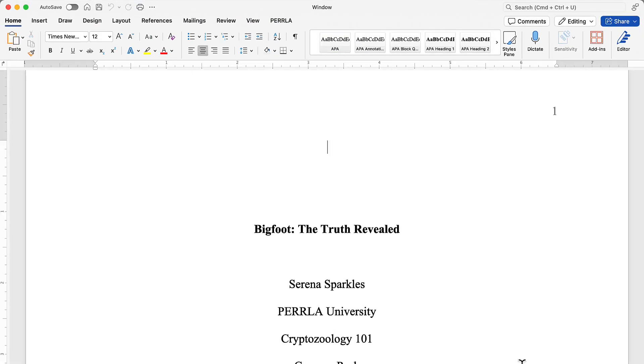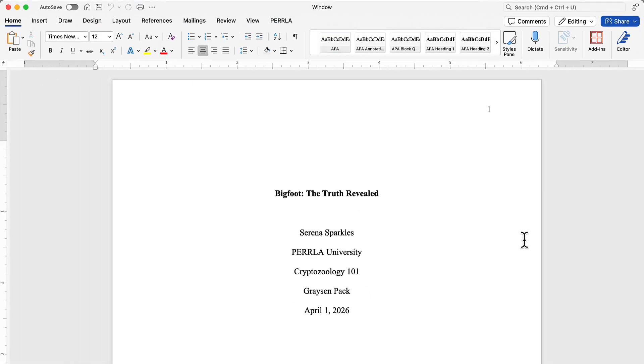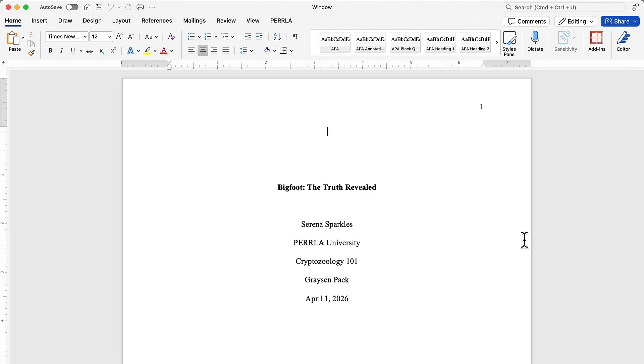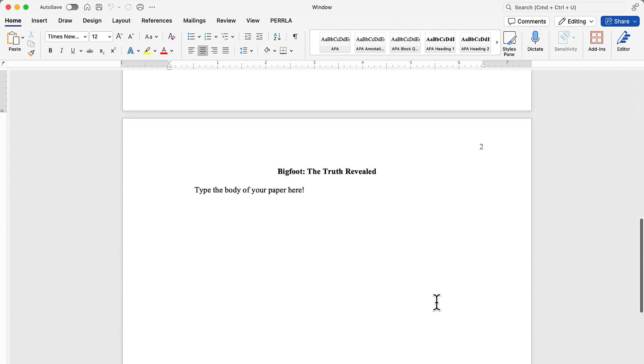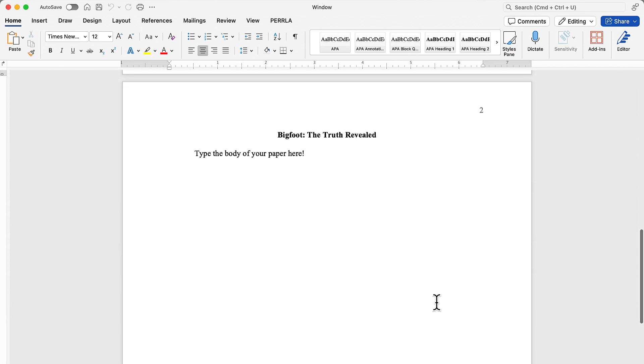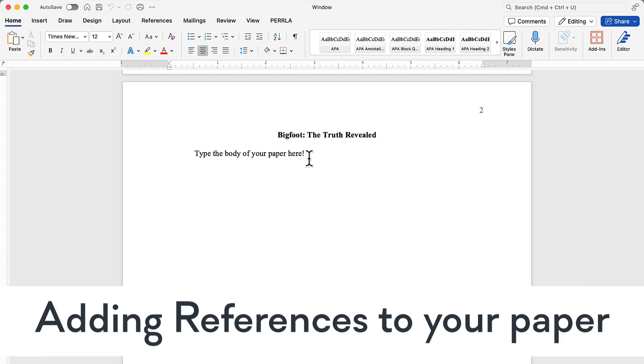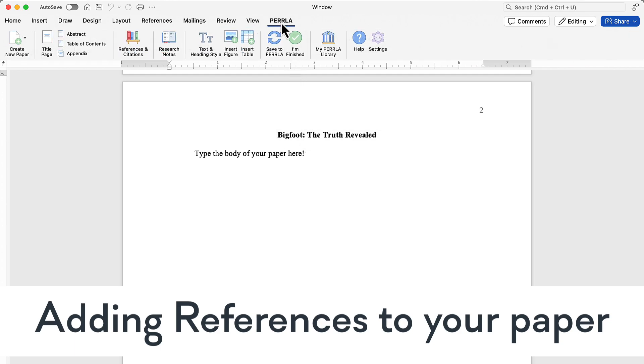That's all there is to it. Perrla is going to create a perfectly formatted paper ready for us to start typing. Here we have our title page with the page number and title information set up perfectly. And then we have the body with the title on the first line, the page number in the top right, and a place where we can start typing the body of our paper. Now, let's do the first thing that we usually need to do when using Perrla, which is References and Citations.